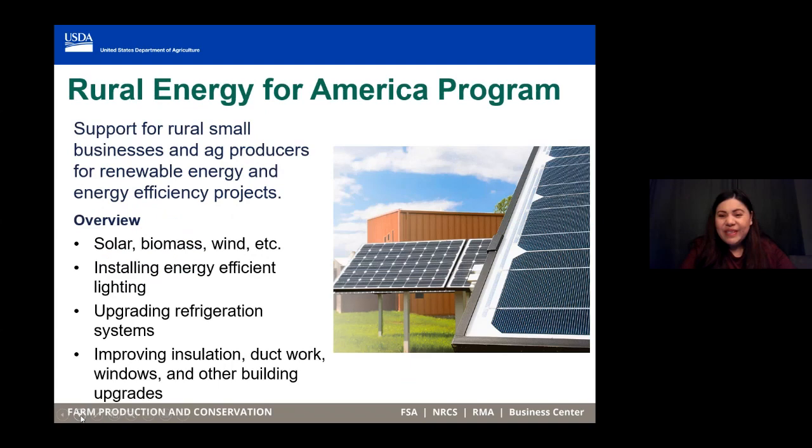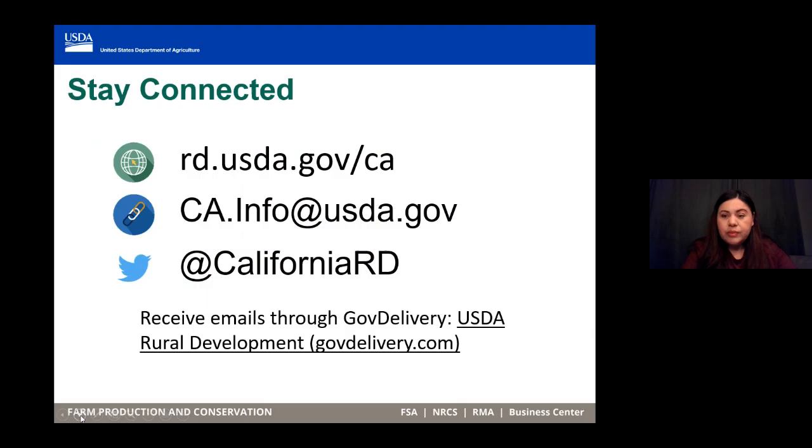Just a reminder — if you have any questions about any of the disaster programs or items available, please write your question in the Q&A. Next, we're going to have Navdeep Dhillon with Farm Service Agency. Good morning. My name is Navdeep Dhillon. I'm the Farm Program Chief for California, and we're going to go over just a few of the programs that FSA has available.